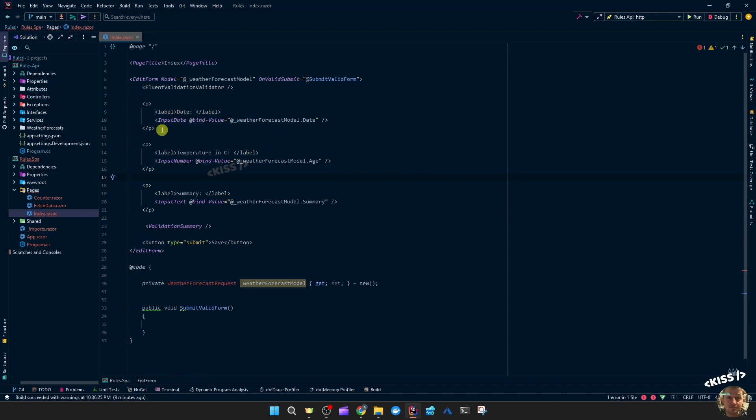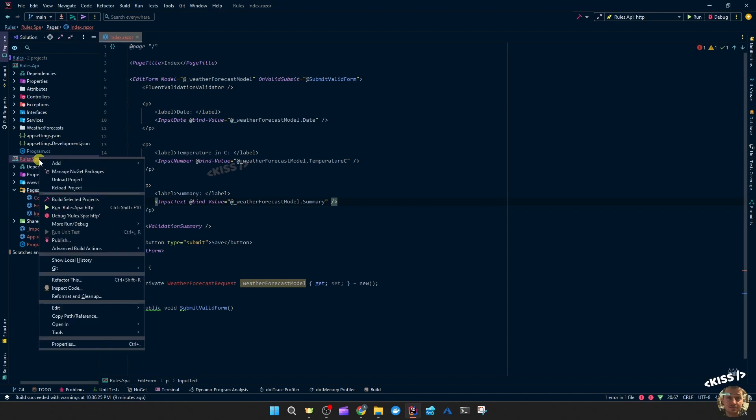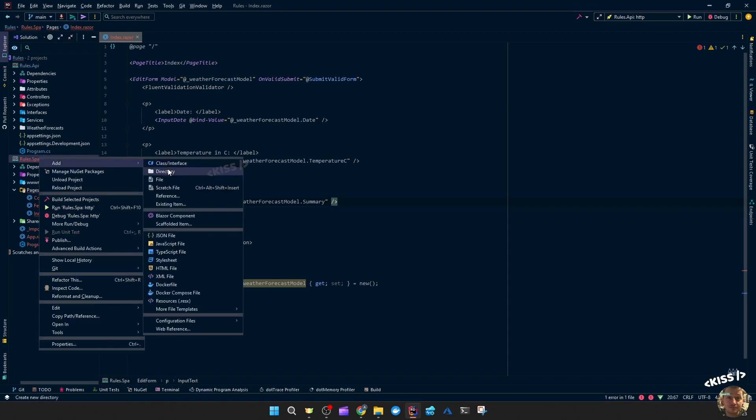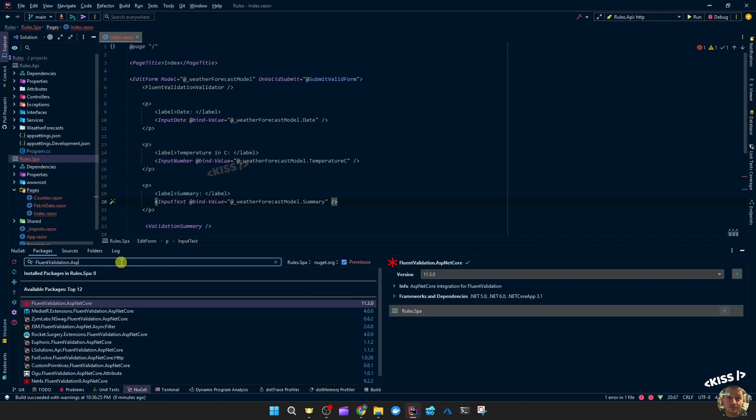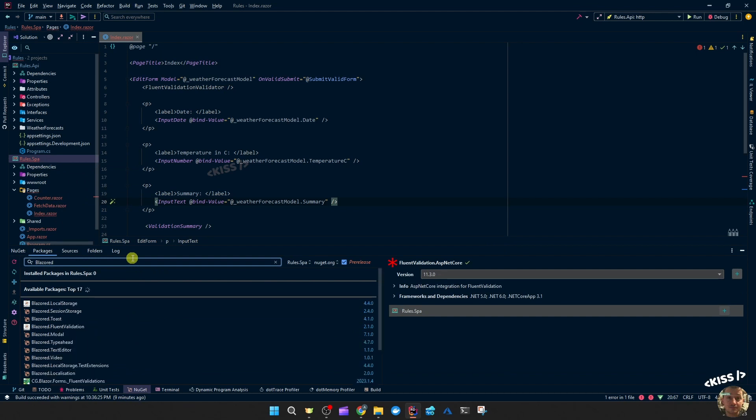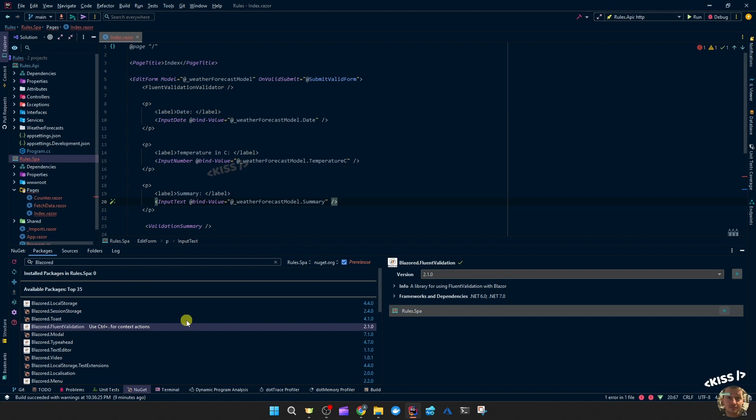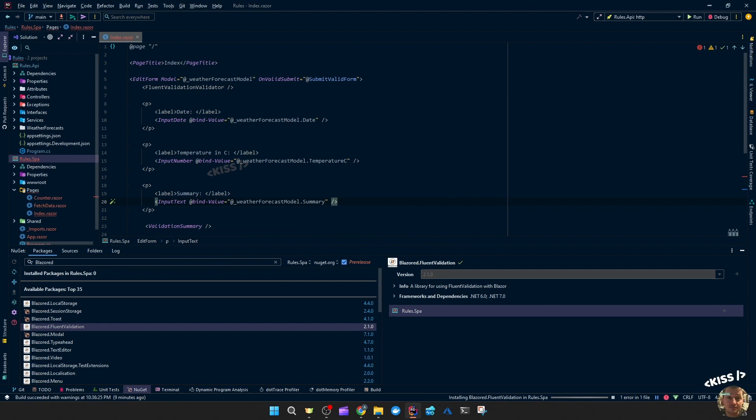The date input date is going to give us a date picker, input number for the temperature C. Let's first install that Blazor fluent validation. I hope it's this one. Let's install that. And then we could either at the top add the using statement, but I'm going to do it in the imports and just put it underneath Blazor fluent validation, which should - yeah, now we have the fluent validator.